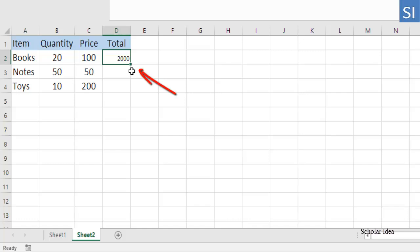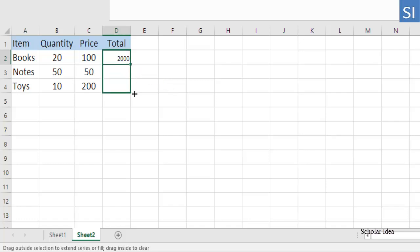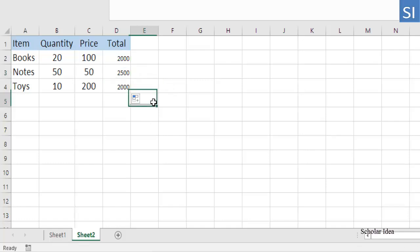Drag the small green square in the lower right corner of D2 to copy the formula down the column, until the last cell with data.